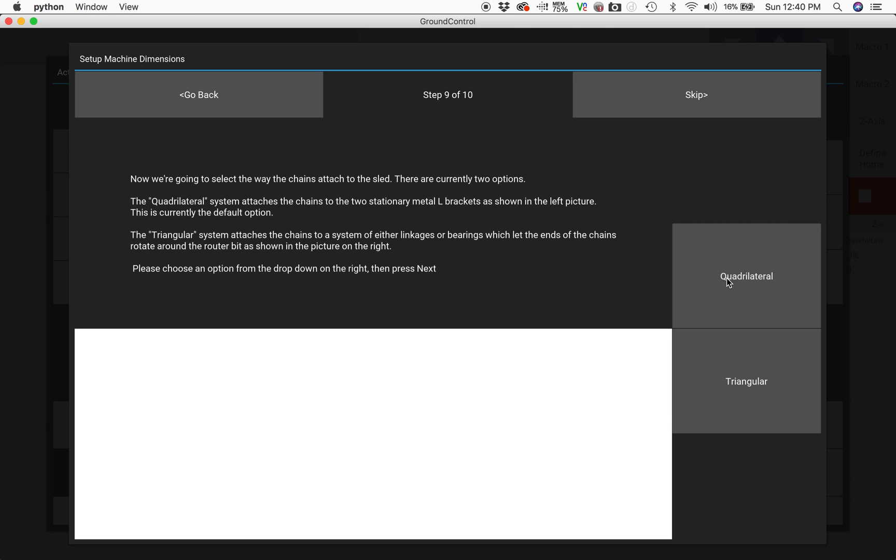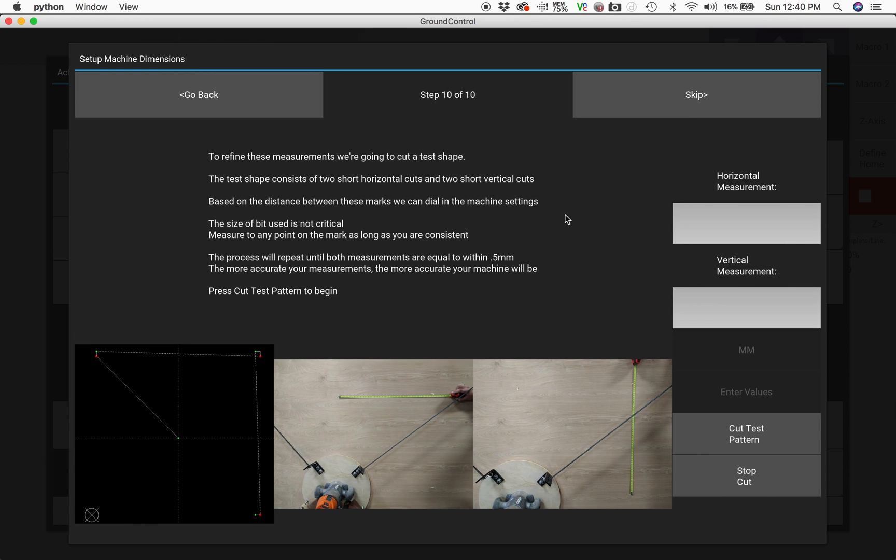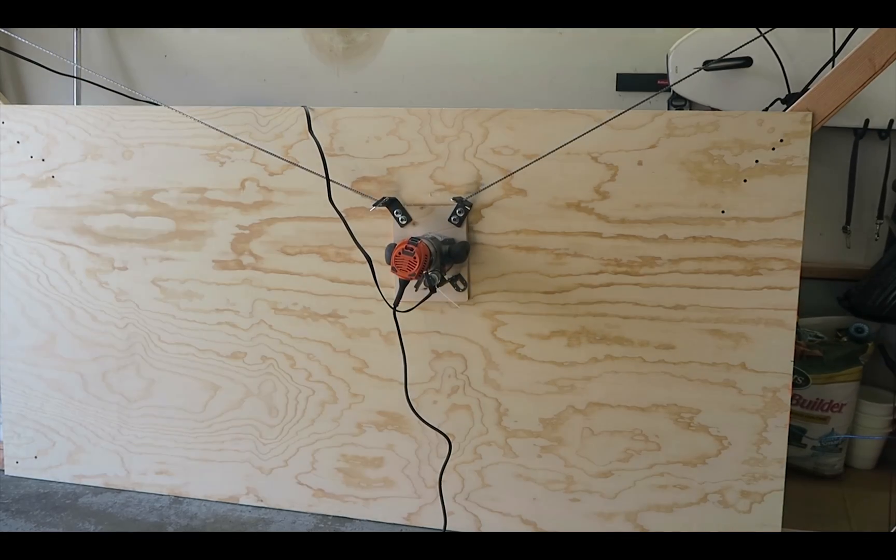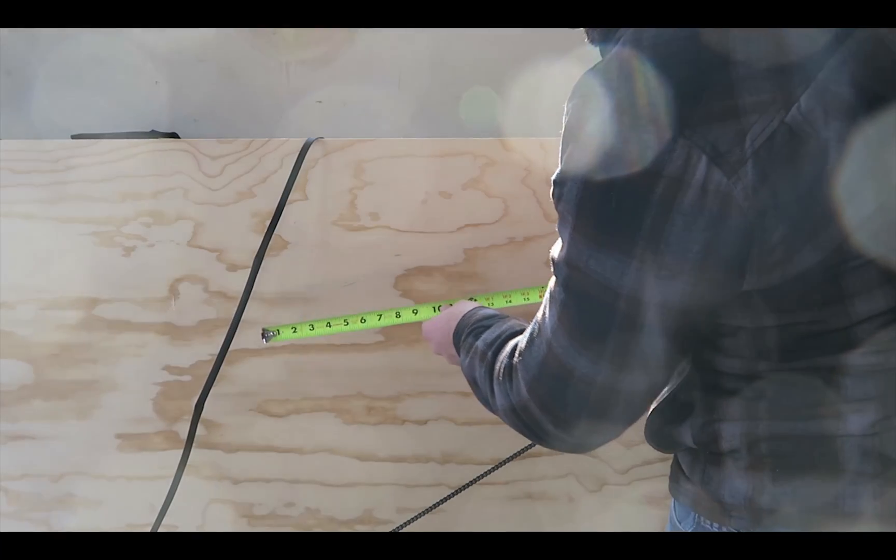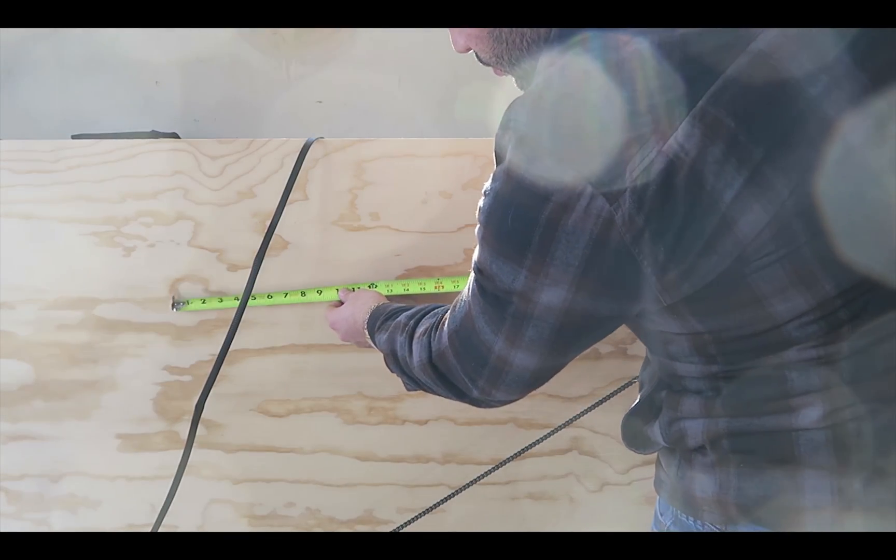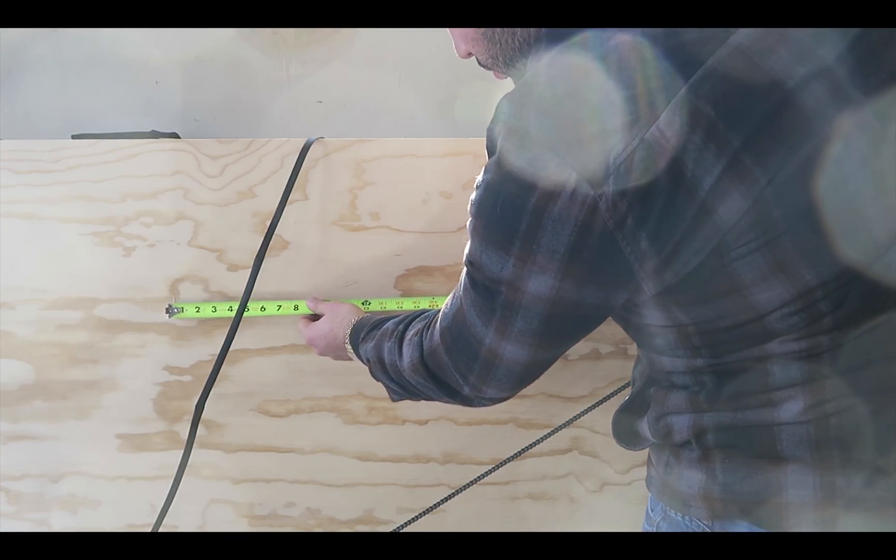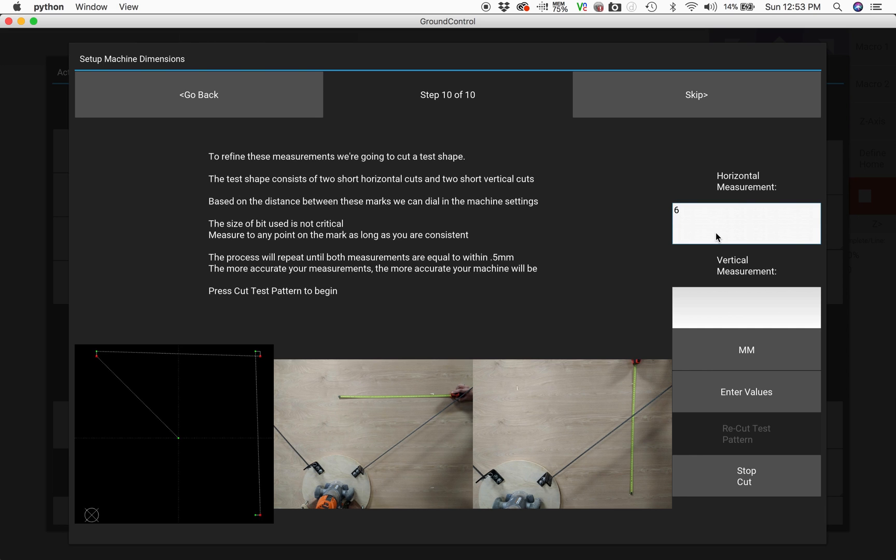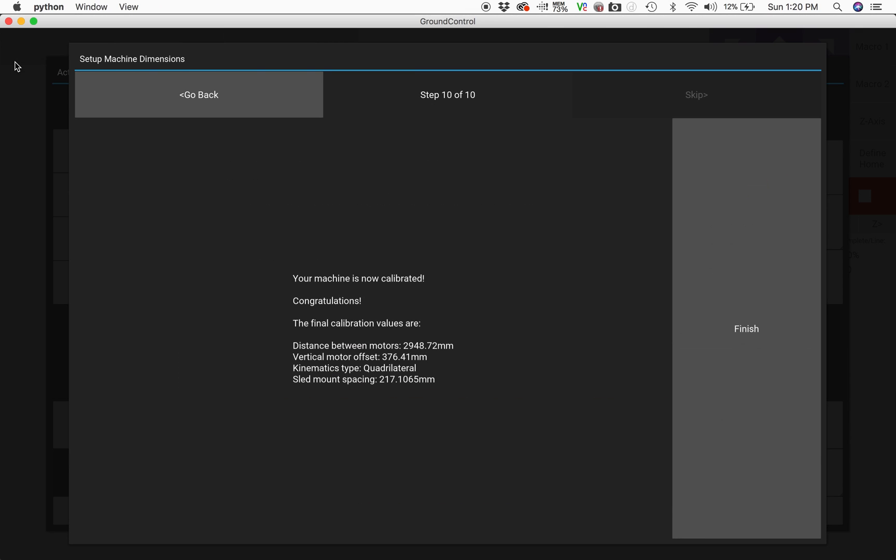The next step is to choose if we have the quadrilateral or triangular sled design. Mine is a quadrilateral so I'm going to choose that one, and we're going to do some test cuts on the plywood that we're going to measure and then enter those values into the software and then recut the test pattern until we meet the tolerance of about 0.5 millimeters of a difference. Once we meet that criteria, we're finished with the calibration process.